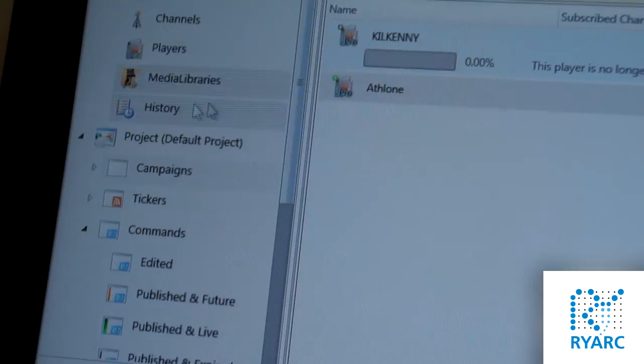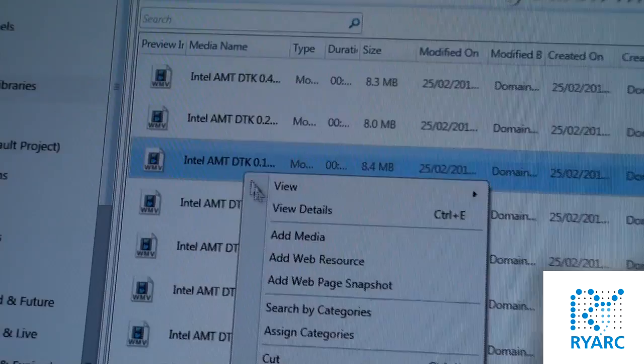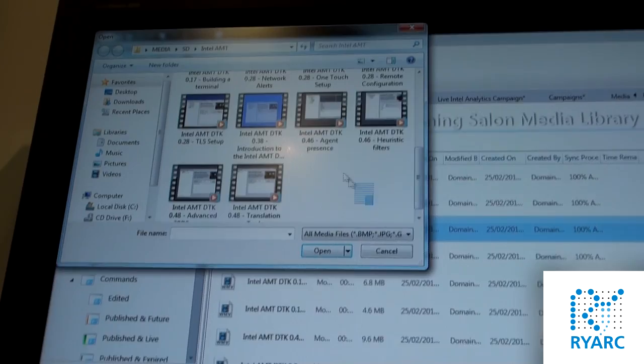Our new media library feature also allows for online multiple simultaneous contributions, so that you can have one team in a remote location adding media to a media library and a team in another location being able to access that media as it's uploaded.